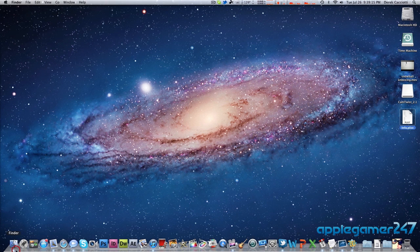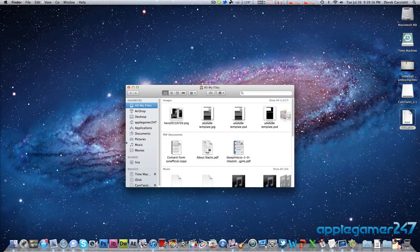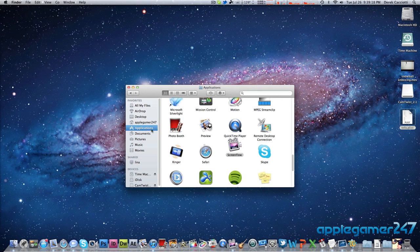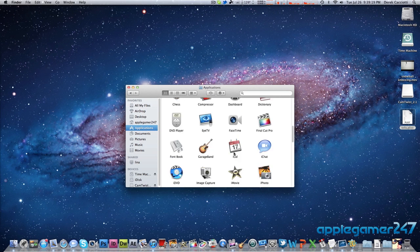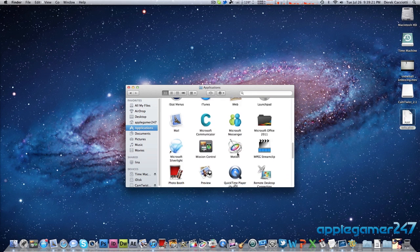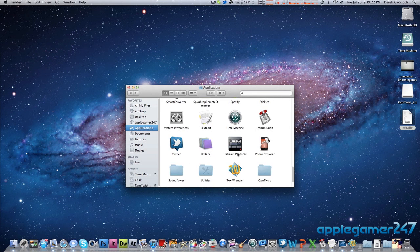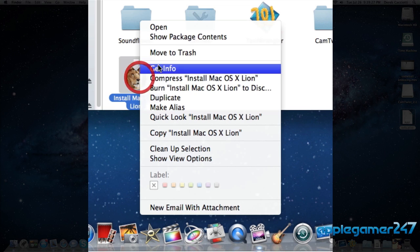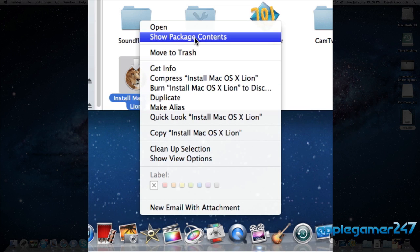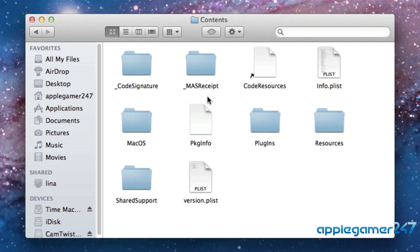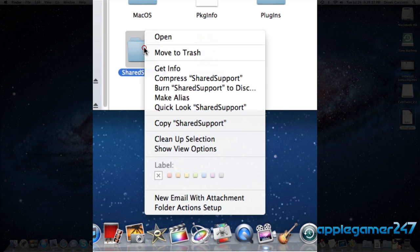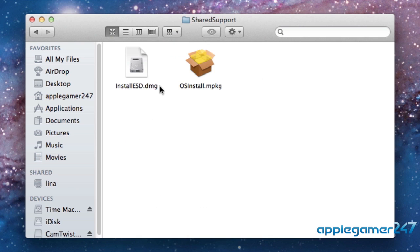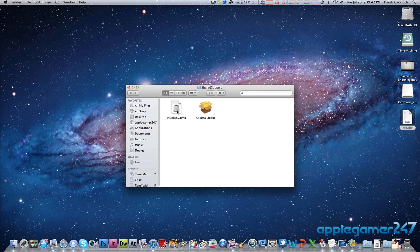After you've done downloading it, open up your finder and navigate to the Applications folder and find the Lion install. So, this is the installer right here. What you're going to do is you're going to right-click, go to Show Package Contents, go to Contents, go to Shared Support, and here it is, the install.esd.dmg file.